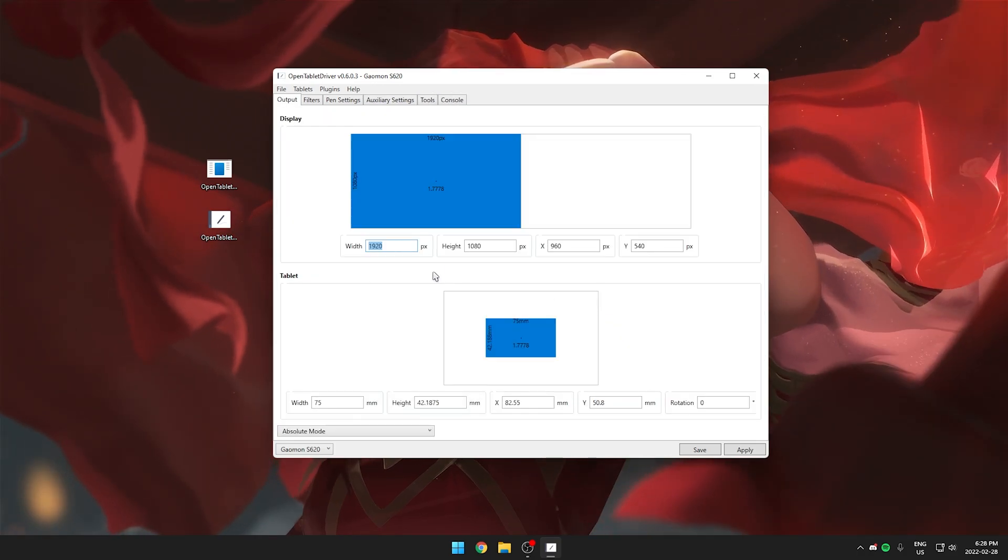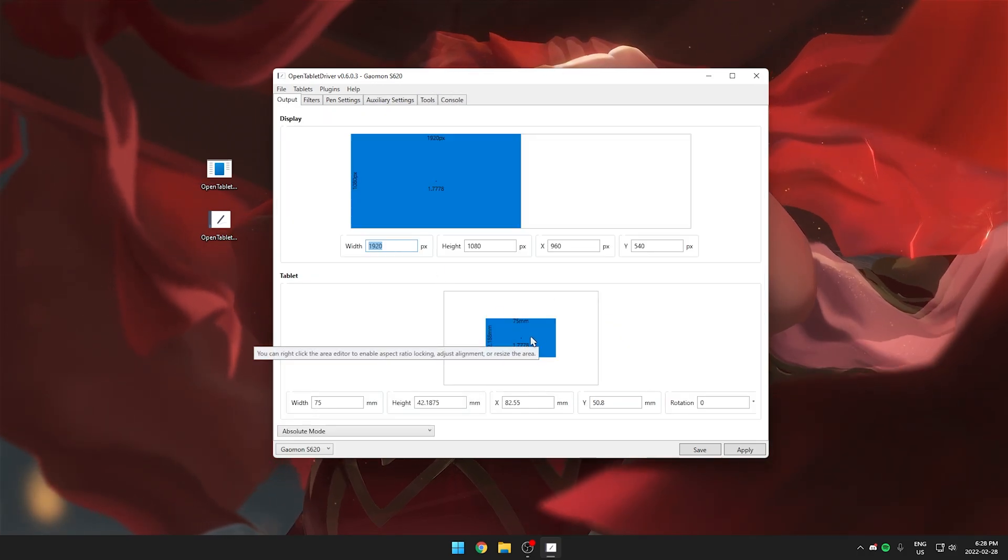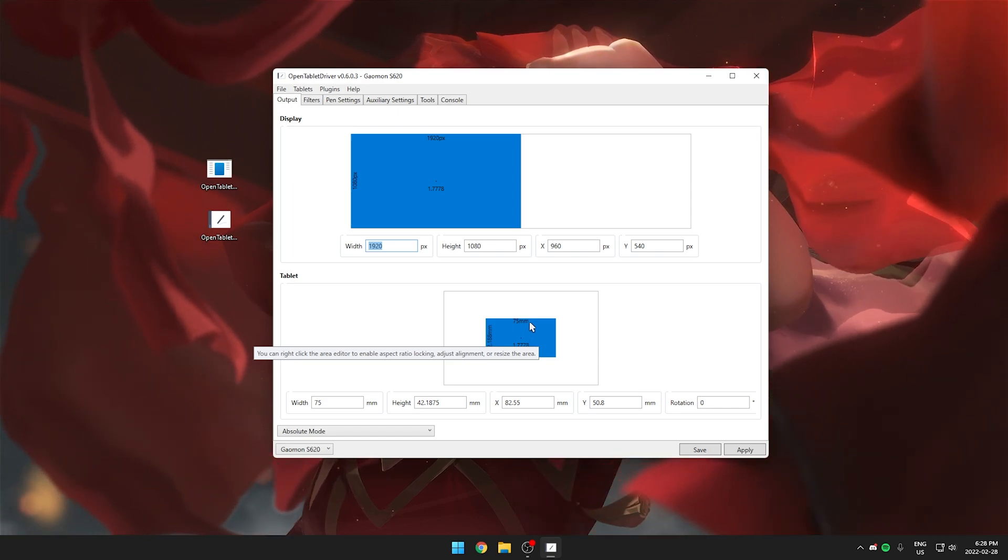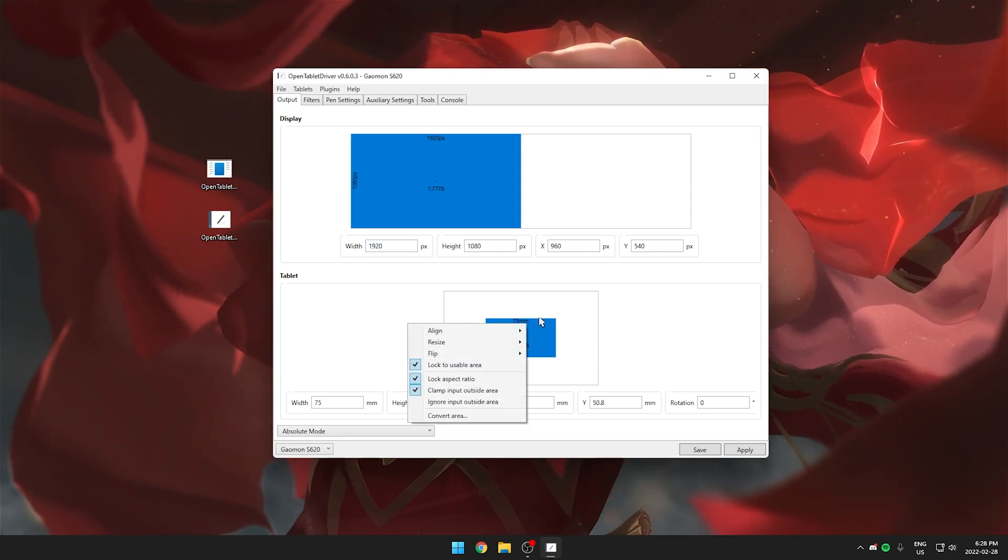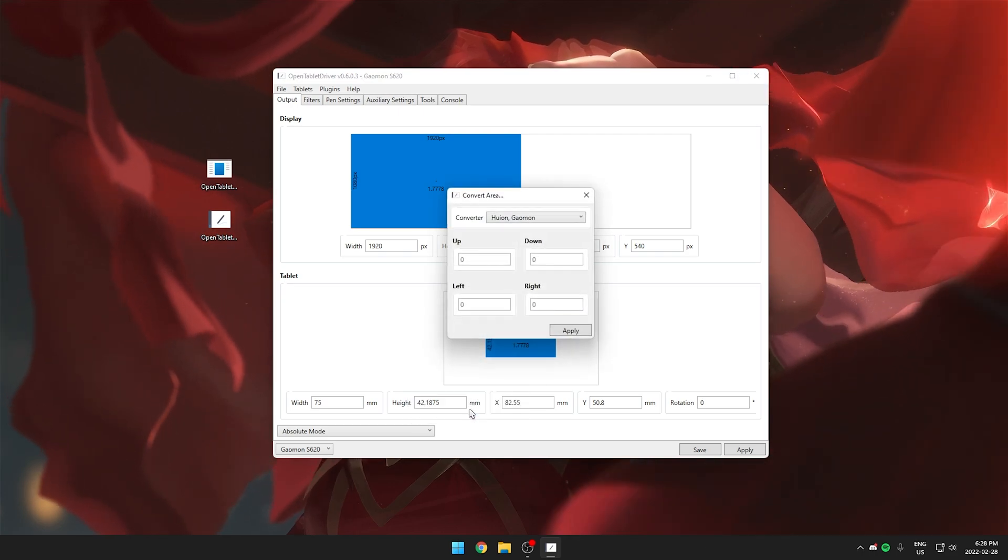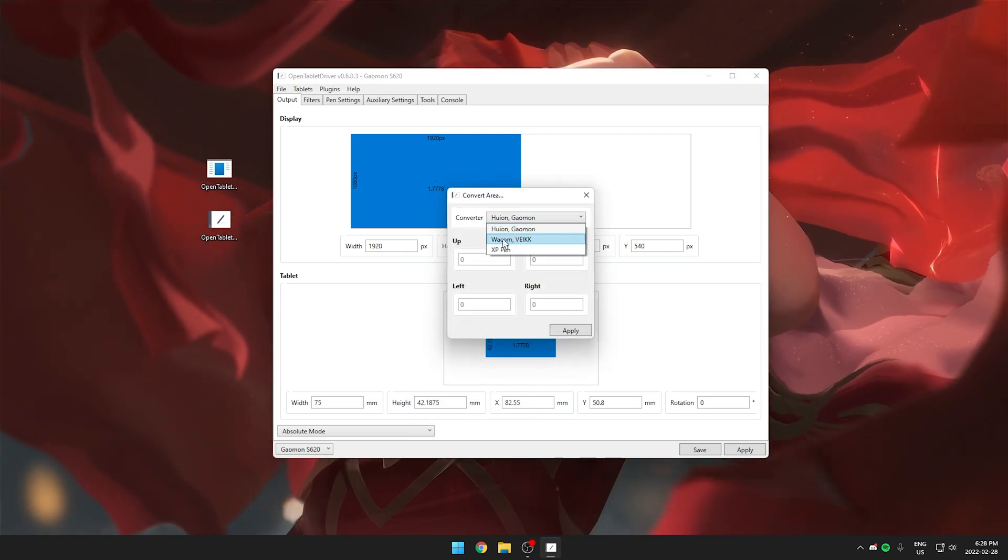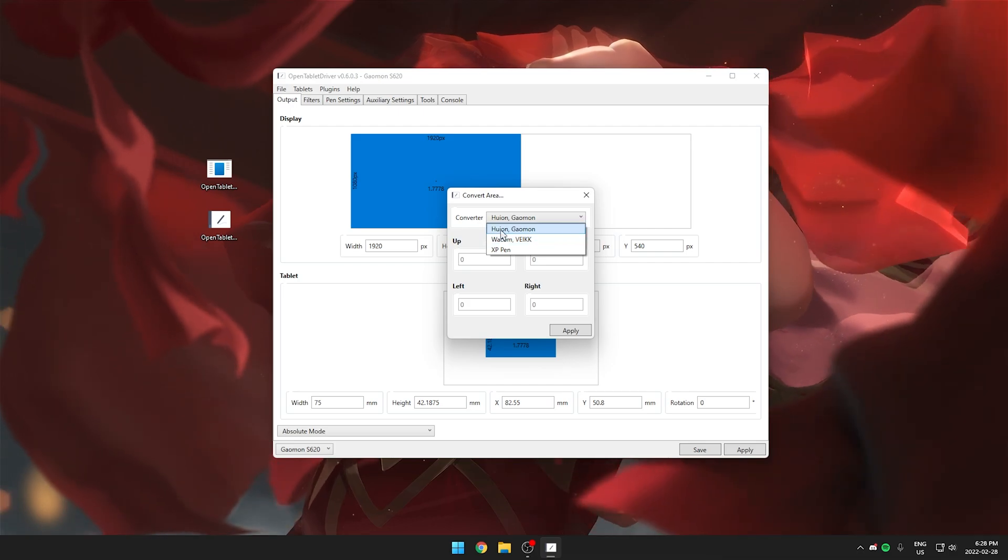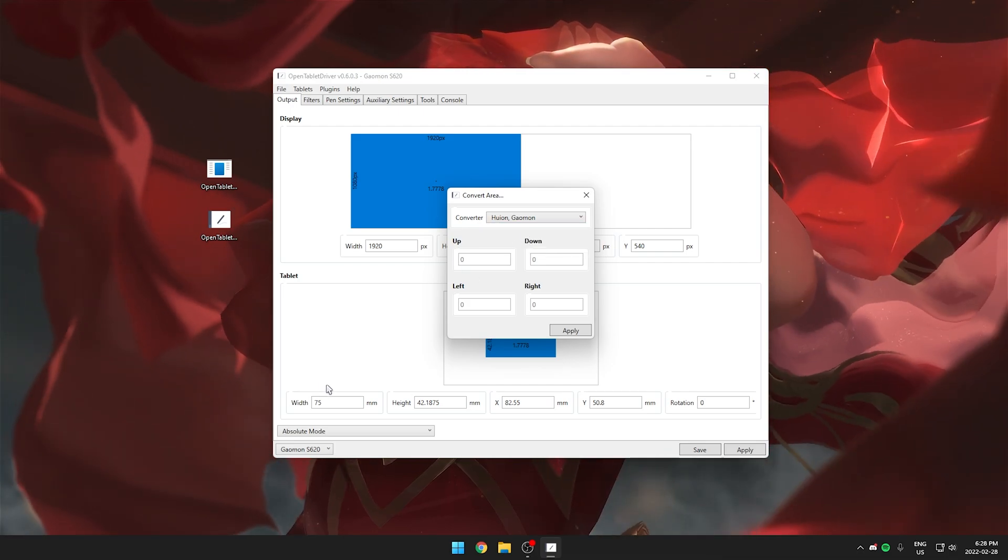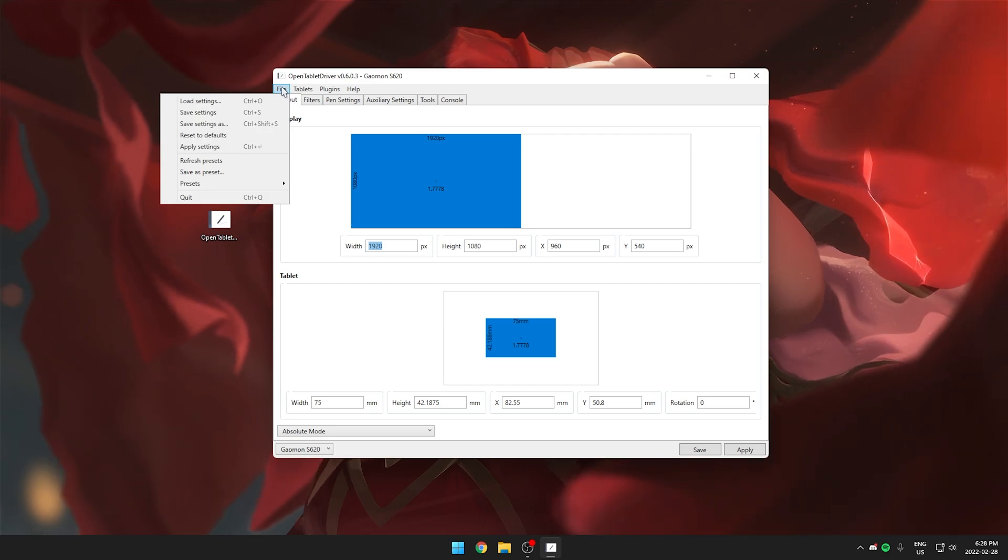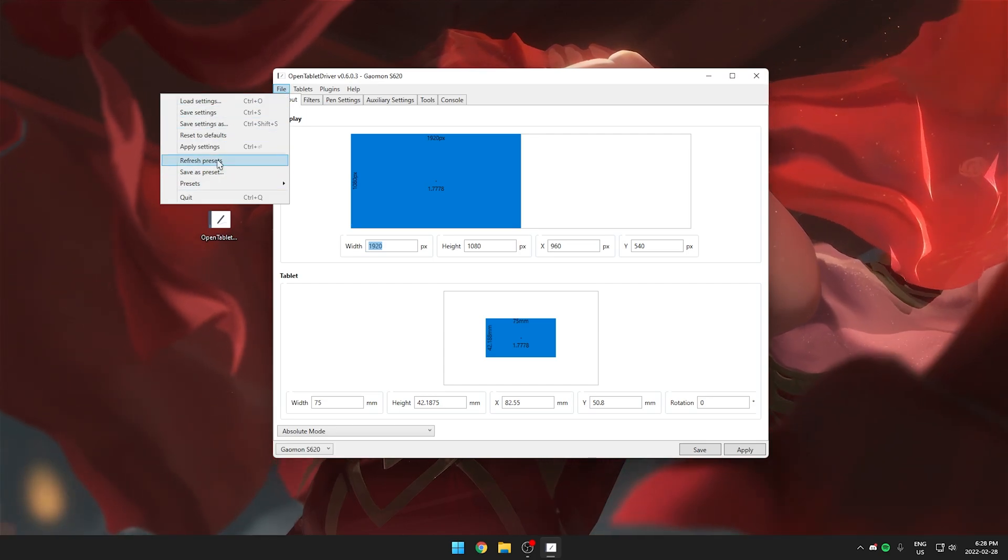Another cool thing you can do with this program is if you are coming from a Wacom tablet and you already have an area set and you want to convert that you can actually do that by right clicking and clicking on convert area. From here you can convert different areas from Wacom, Vake, Huion, Gaomon into this program. Also you can save presets by clicking on file and you can save presets as well.